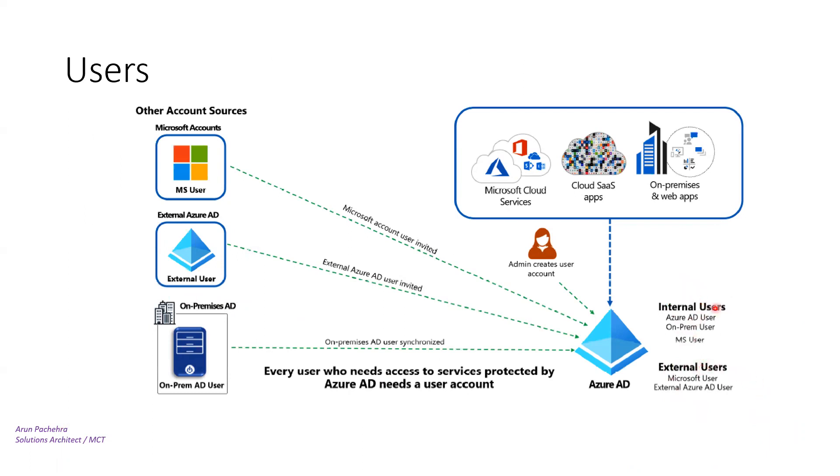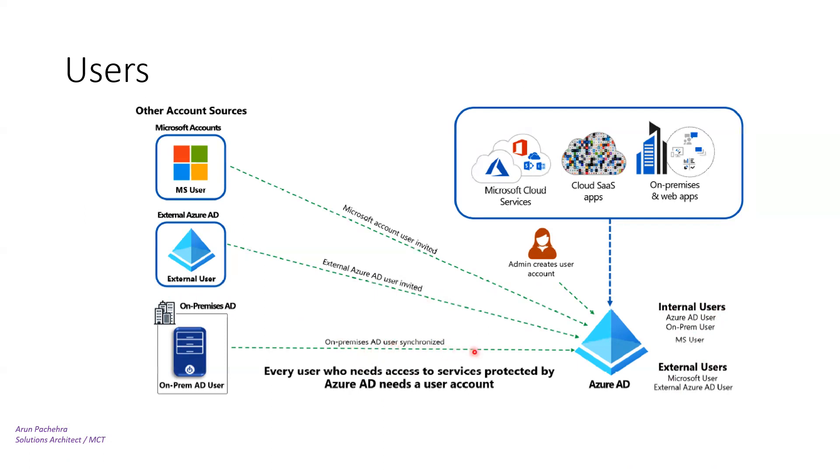We have internal users and external users. Internal users have Azure AD users which we're creating inside the portal. Then we have on-premises users which are coming through synchronization. As you can see, on-premises AD users getting synced. We'll talk about hybrid identity in upcoming videos, but for now, this is a user coming from on-premises through synchronization of identities.